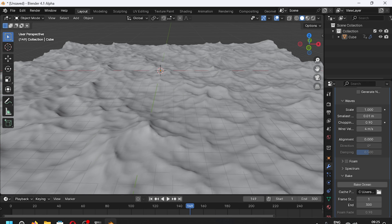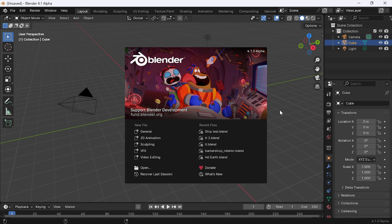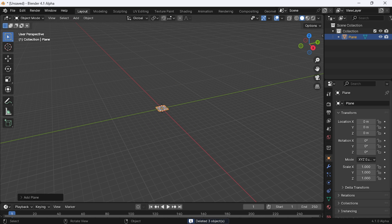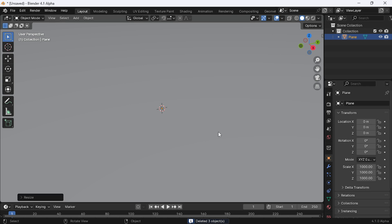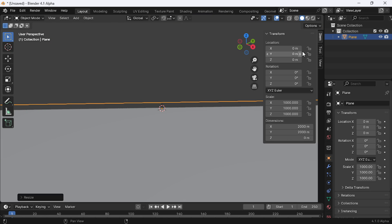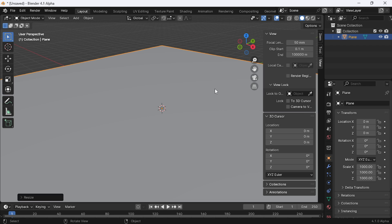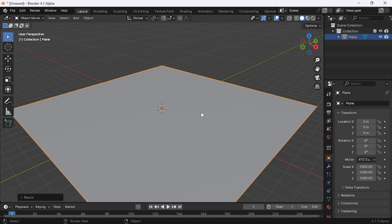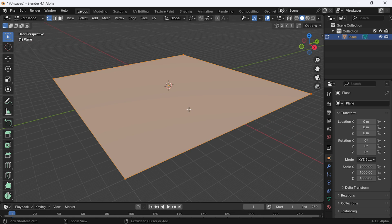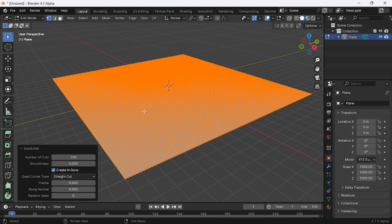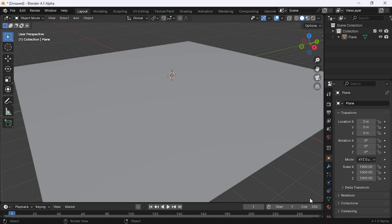After finishing, save this scene and open a new scene. Delete the objects you first saw in the viewport, then add a plane and scale it to 1000. Press N, go to the view tab, change the clip start value to 0.1 and increase the end value by adding two zeros. Select the plane, go to edit mode, right-click and add subdivide, and change the number of cuts to 100. Back to object mode, add a new material.